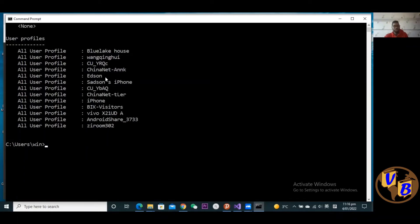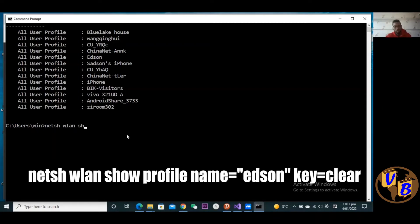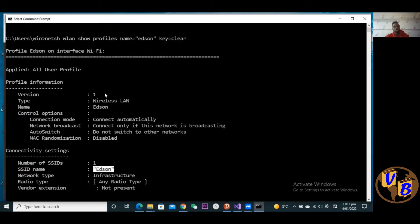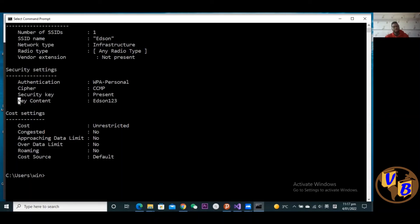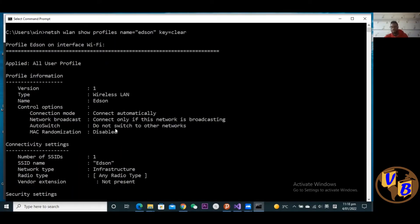To get the password for a specific network — let's say 'adsense' — type: netsh wlan show profile name="adsense" key=clear. Remember to use double quotation marks around the network name; it's not case sensitive. Press Enter and it gives you all the information for that network. Scroll down to Security Settings and the Key Content field will show you the password. Boom — I have the password!